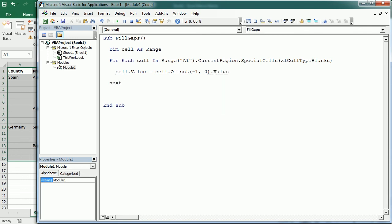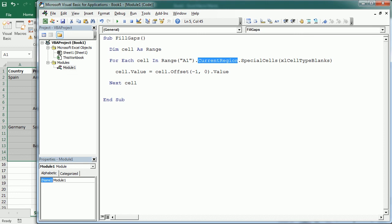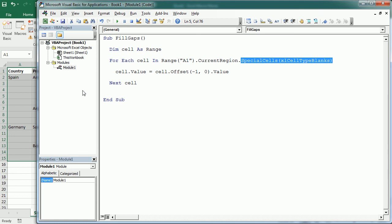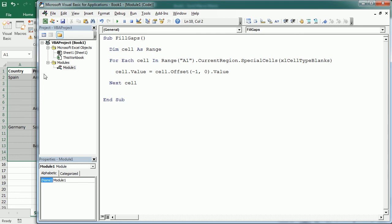And then we move to the next cell. So we are using a for each loop, then we are using the current region to get the whole table, we are using the special cells property to focus only on the blanks, and then we use the offset to get the value from above. That's it.